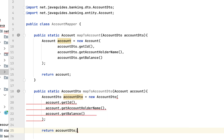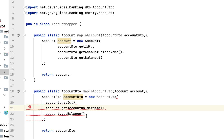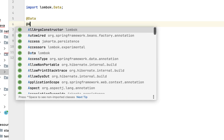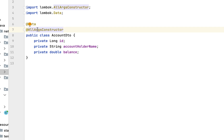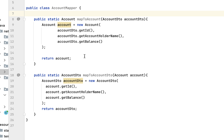There is a compilation error — it says the parameterized constructor is not available in AccountDTO. Go to AccountDTO: the @Data annotation does not provide an all-args constructor, so let us use the @AllArgsConstructor annotation. Go back to the mapper class and the error is resolved.